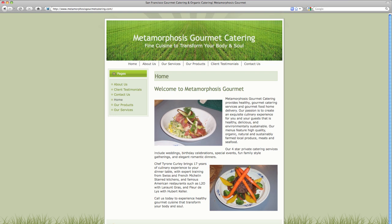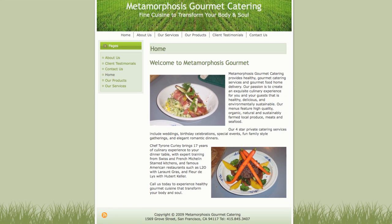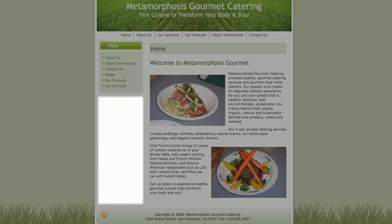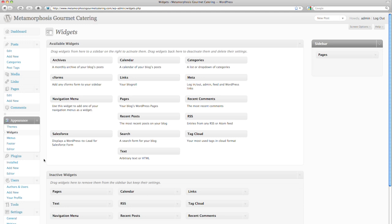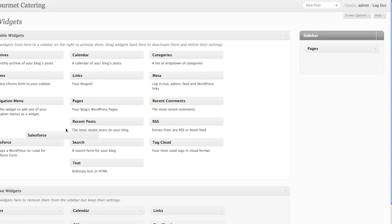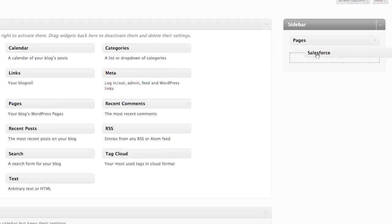But why not have a contact form on every page? The best part about WordPress to Lead is that you can place a contact form in your WordPress sidebar by enabling the sidebar widget. All you need to do is drag the Salesforce widget into the sidebar.